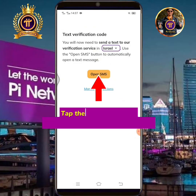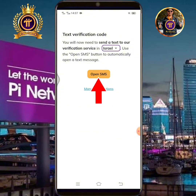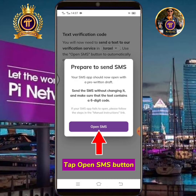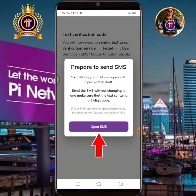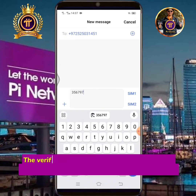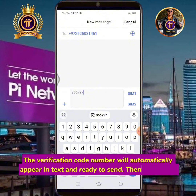Tap Open SMS to automatically open a text message. Tap the Open SMS button. The verification code number will automatically appear in the text and is ready to send. Then tap Send.